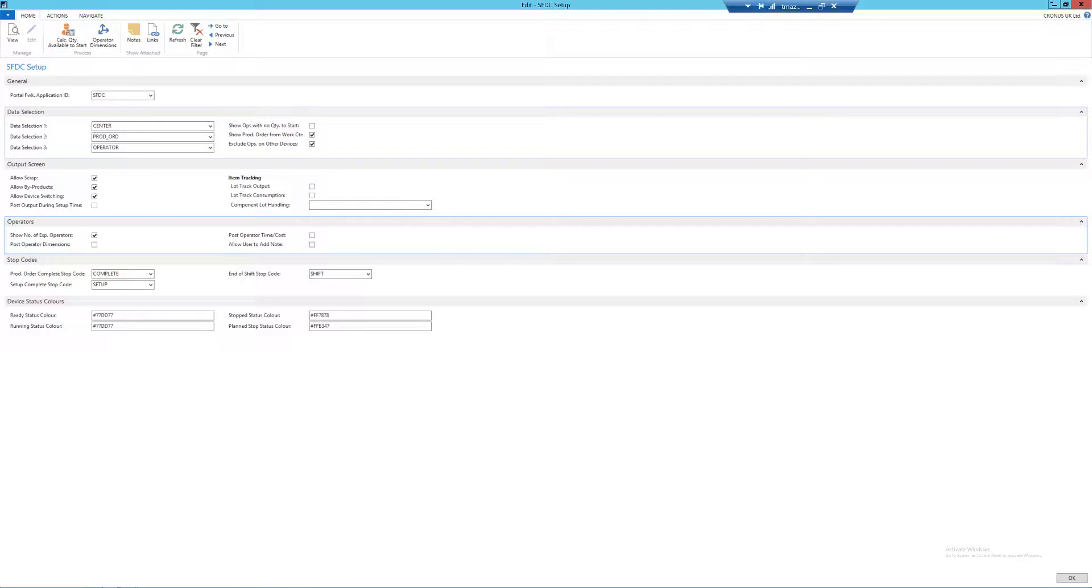So this means that your output screen, when it is in one of these states, will have a completely different color, which will make it clear to everybody on the shop floor exactly what's happening with this machine. If any of these codes are left as blank, they will default to blue.